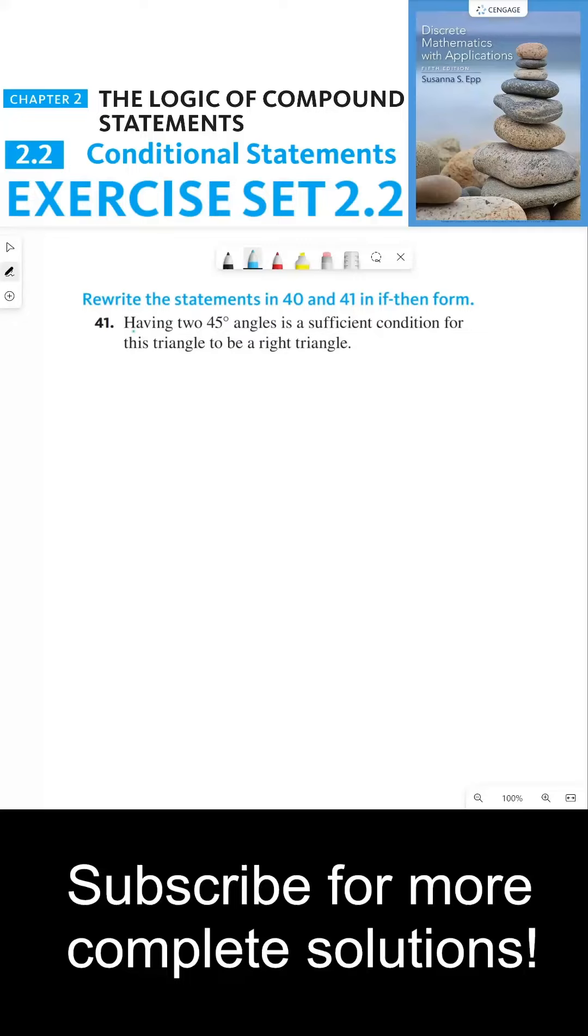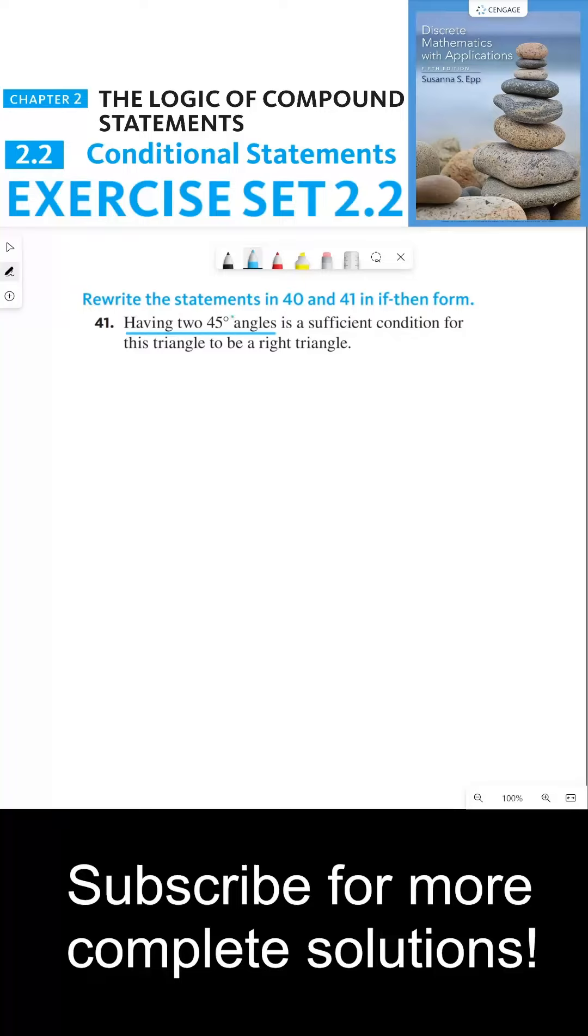And so my condition in the conditional is having two 45-degree angles. Now, that by itself is not a true or false sentence or independent clause. And so we have to transform this into a statement that's either true or false.